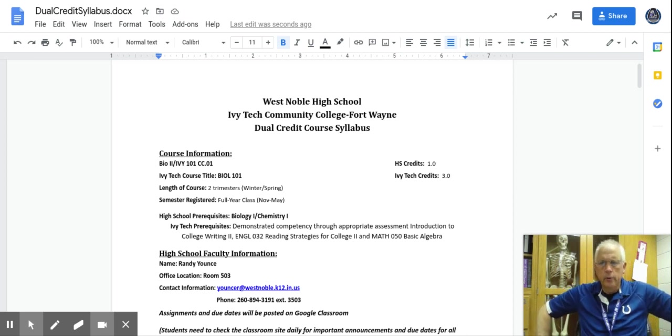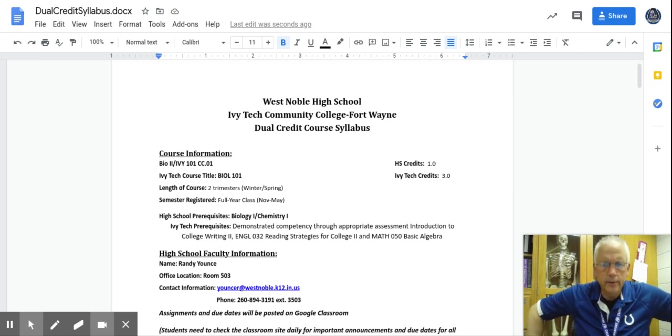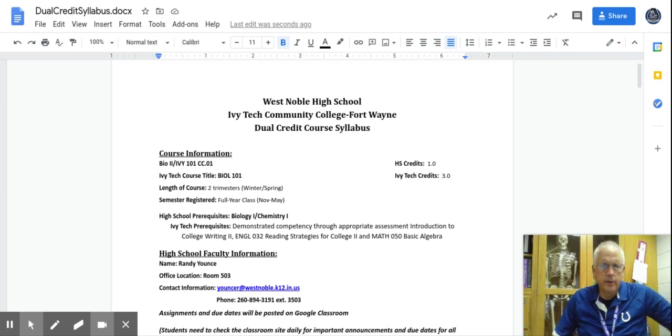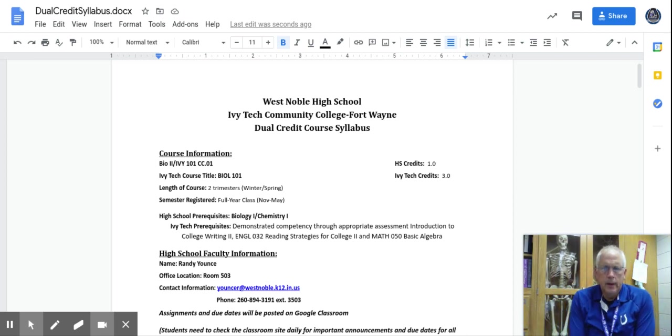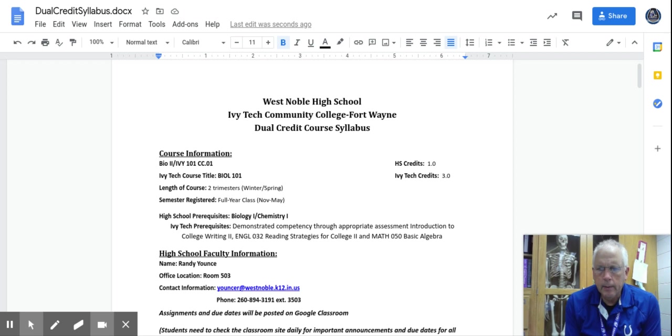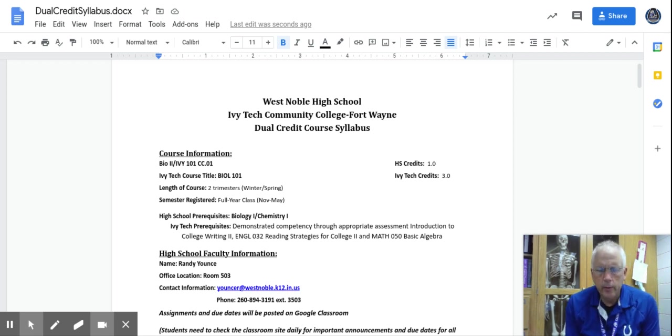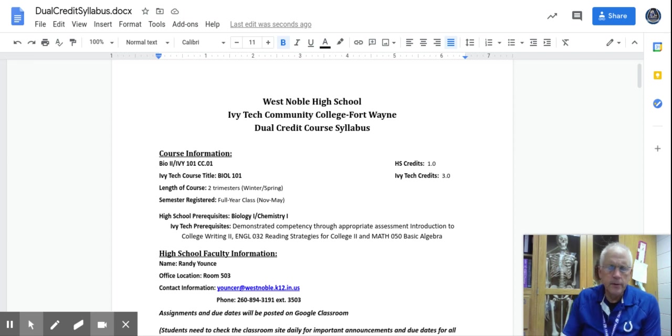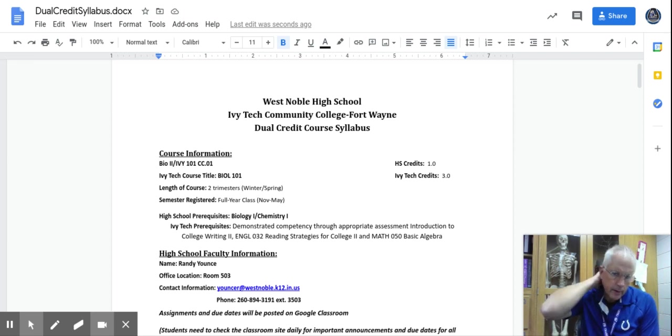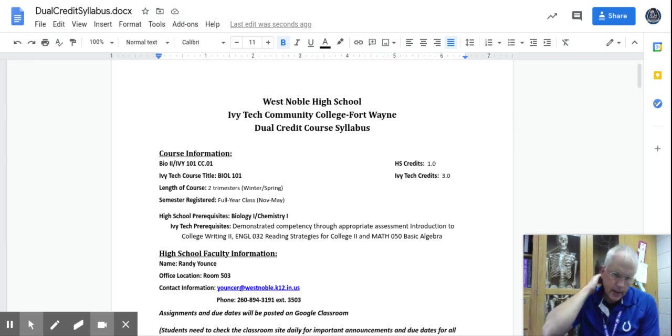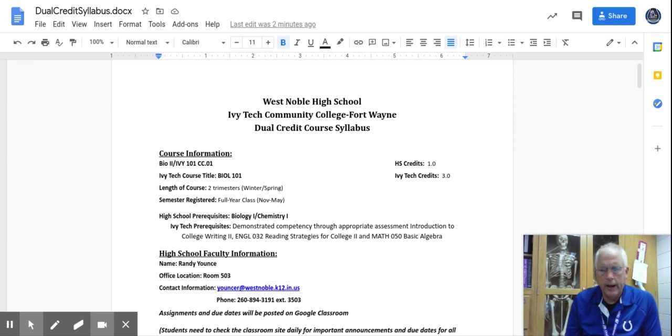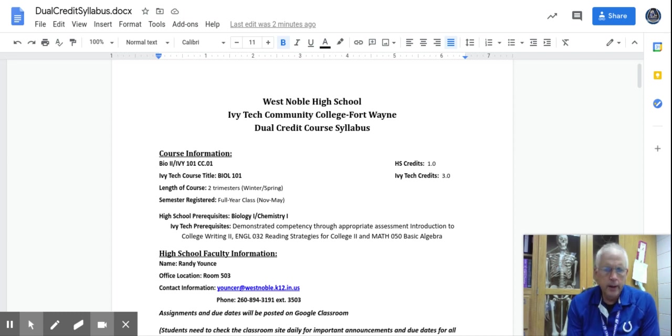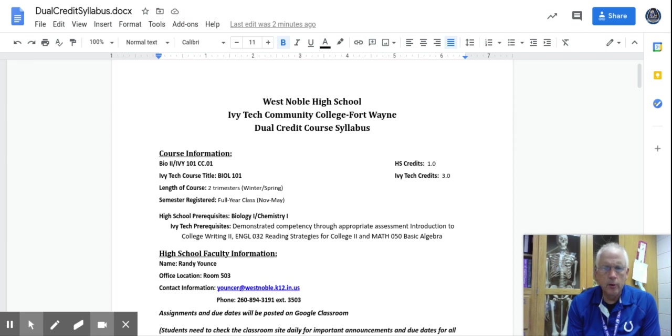Hey, welcome BIO2 dual credit students. This is Mr. Yantz, and I'm glad that you signed up for this course. I think we're going to have an exciting time.